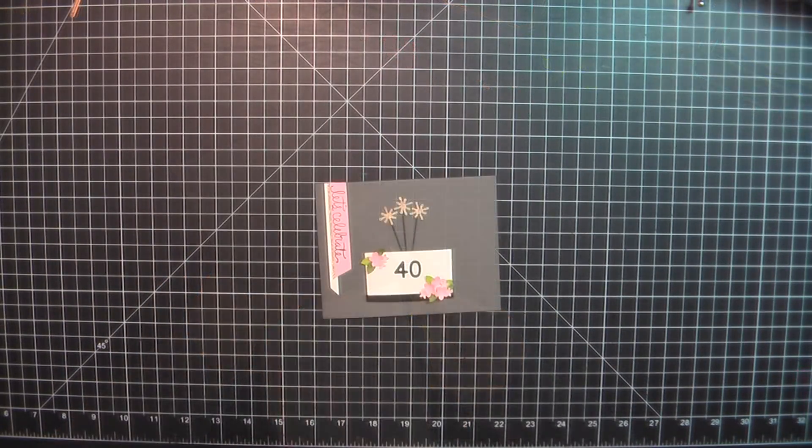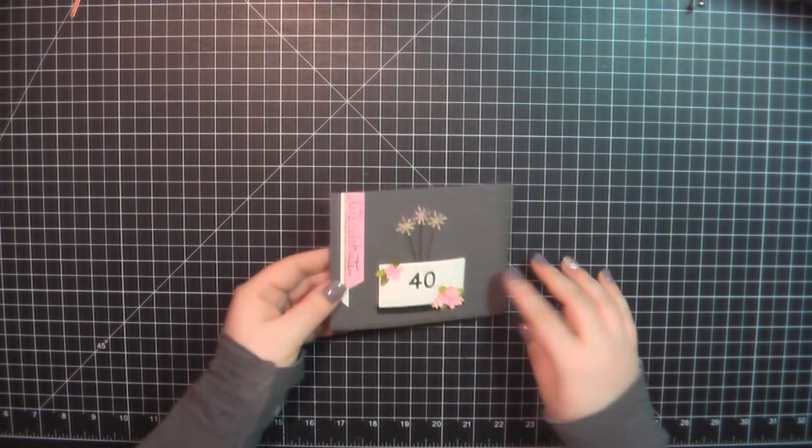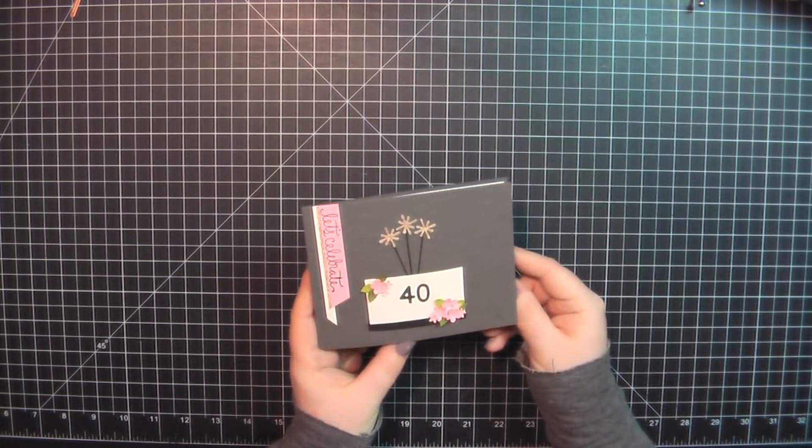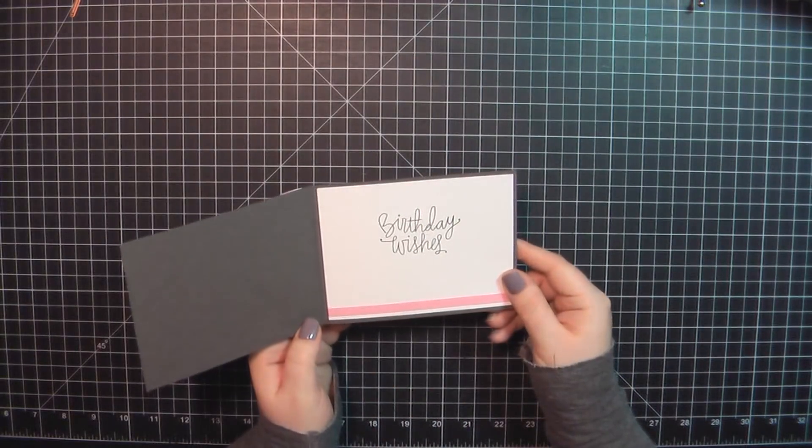There you can see, I've already added my inside panel, and that will complete card number two.